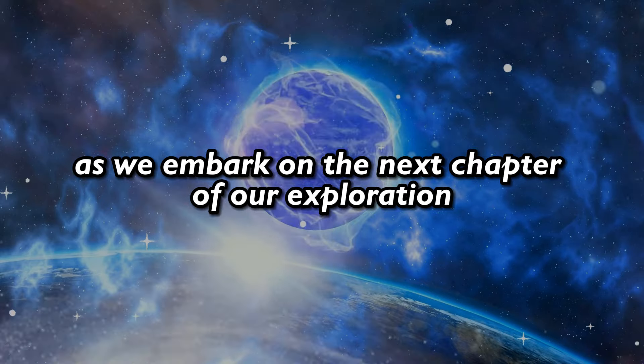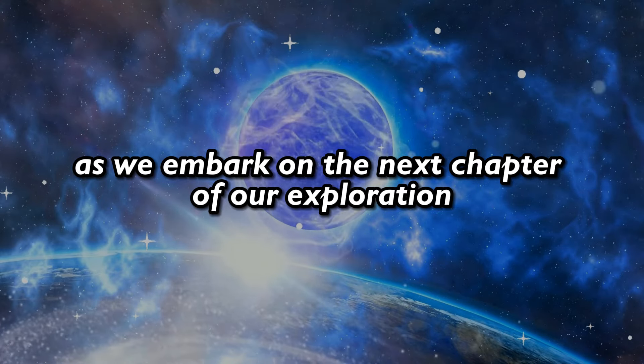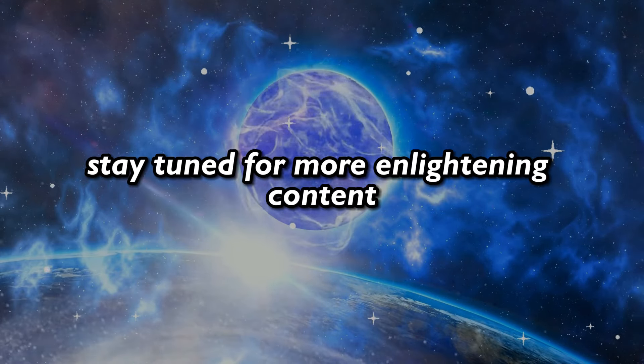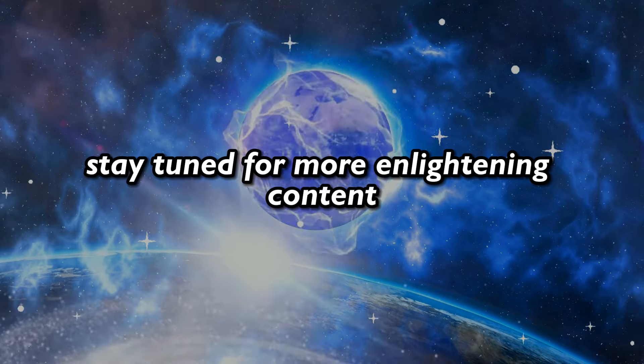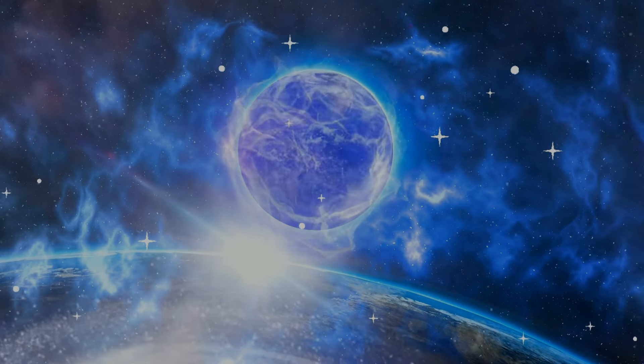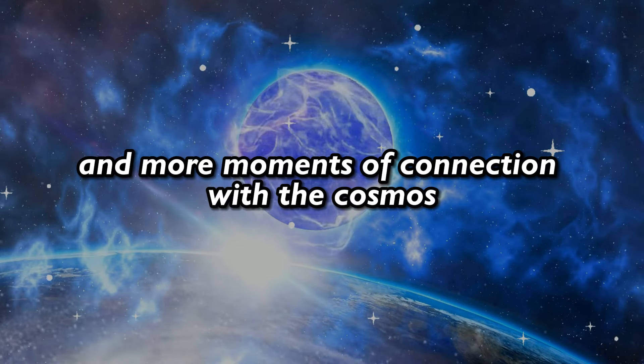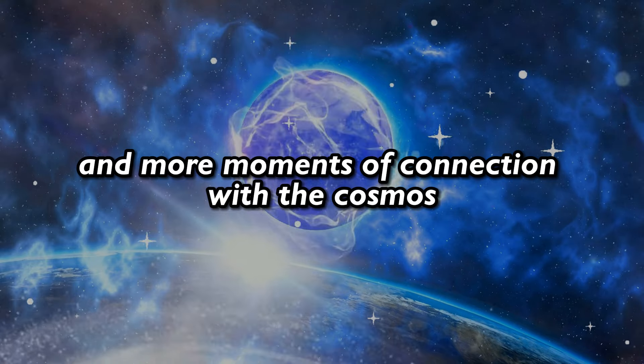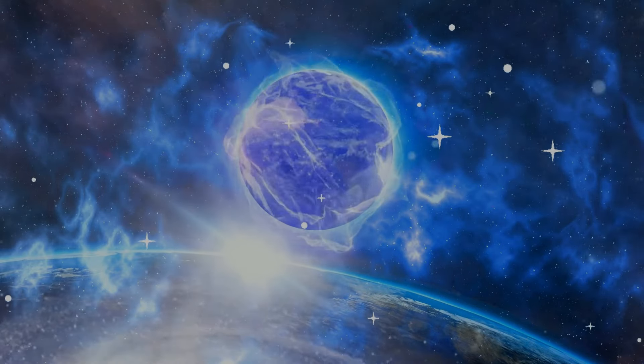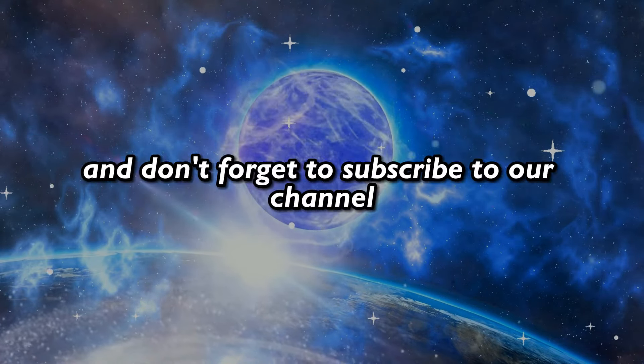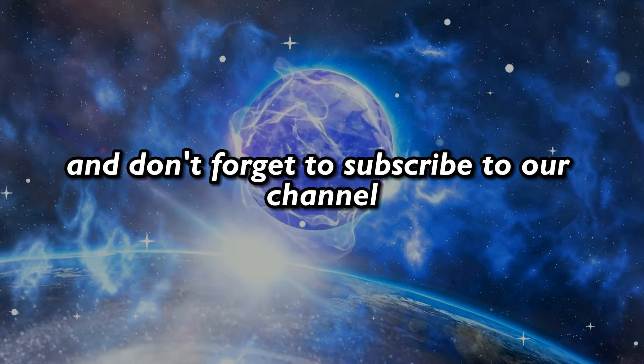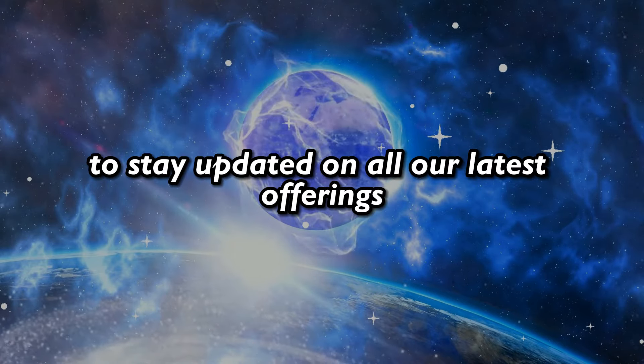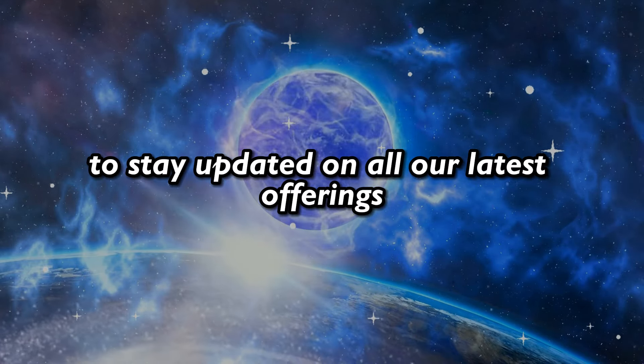As we embark on the next chapter of our exploration, stay tuned for more enlightening content, more profound revelations, and more moments of connection with the cosmos. And don't forget to subscribe to our channel to stay updated on all our latest offerings.